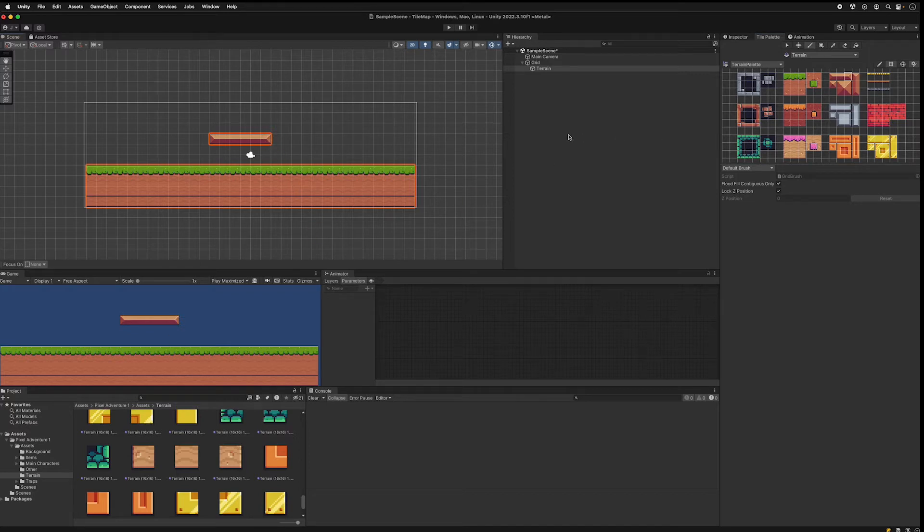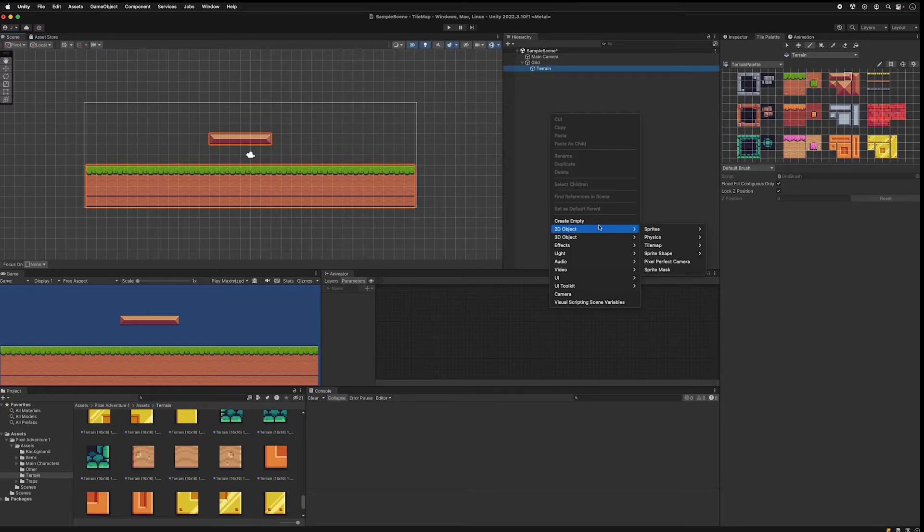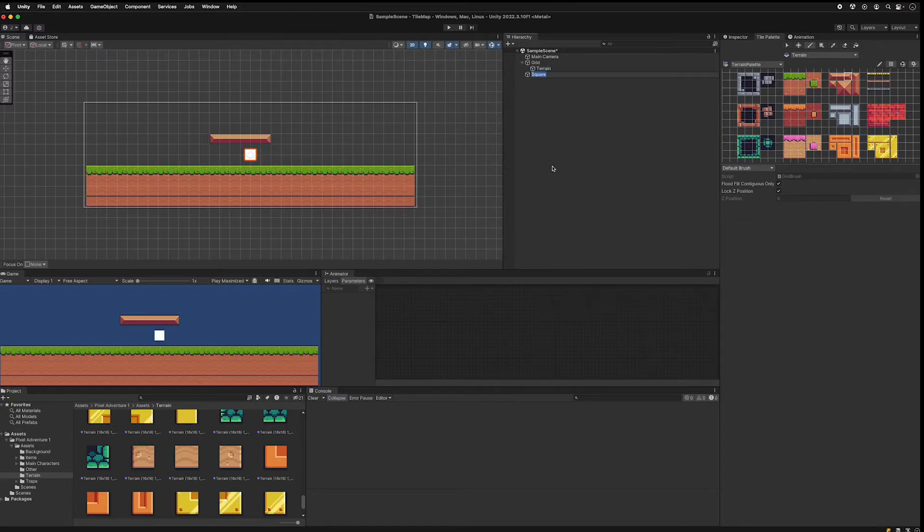Next we're going to add a player. Go to your hierarchy, add a 2D object sprite square, call it player.